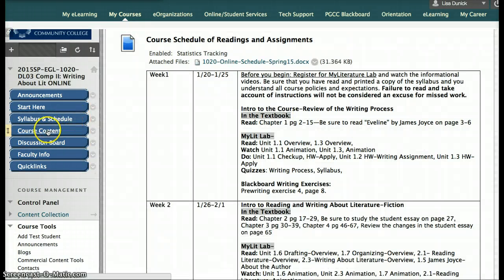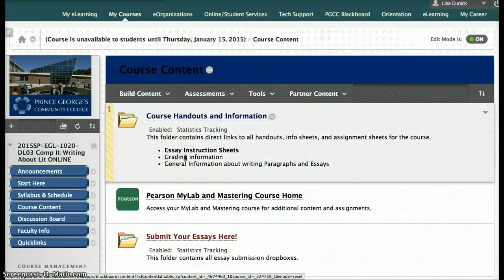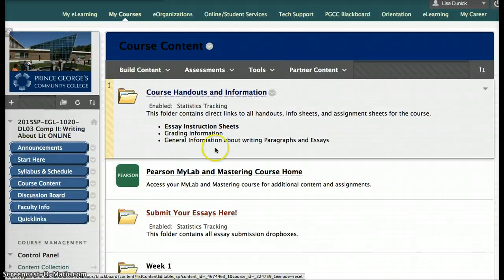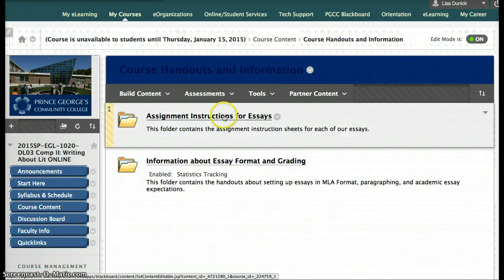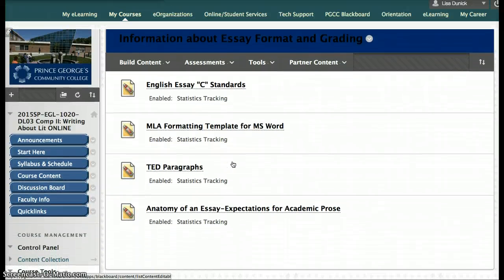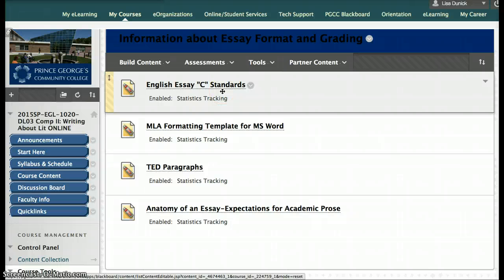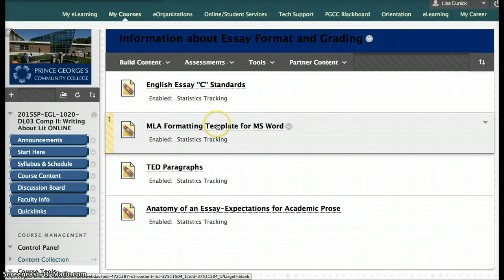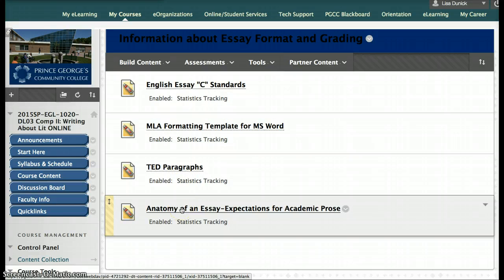Let's move on to course content. When you go to the course content page, you're going to see that the top of the page has basic information for the course. Any handouts and information that I post in the weekly folders are also posted here in an upfront folder called Course Handouts and Information. In that folder, you'll see assignment instructions for all essays right away — you don't have to remember which week I gave you those instructions. There's also a separate folder for all grading information, which covers what's required for a CSA based on Maryland State Standards, an MLA formatting template, and information about paragraphs and anatomy of an essay. This is all covered in weeks one through three, but the information is here as well.